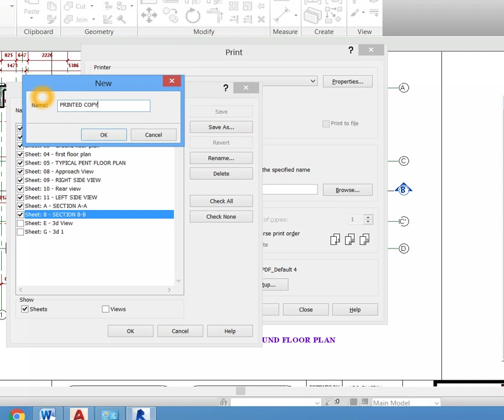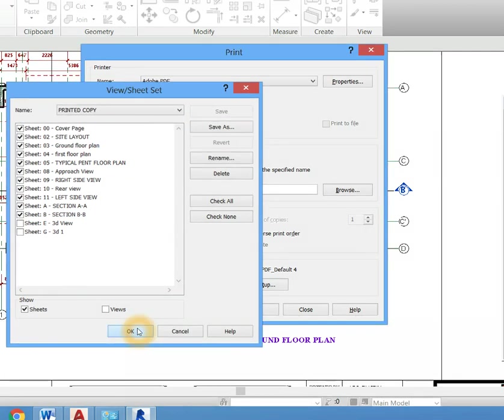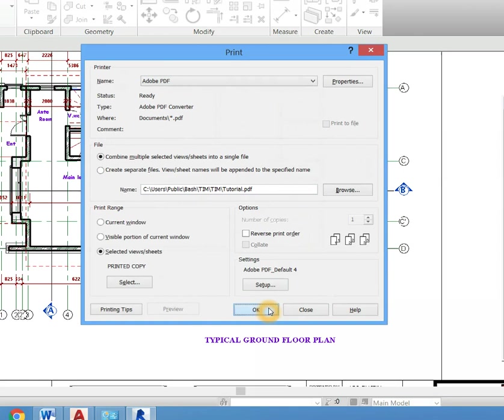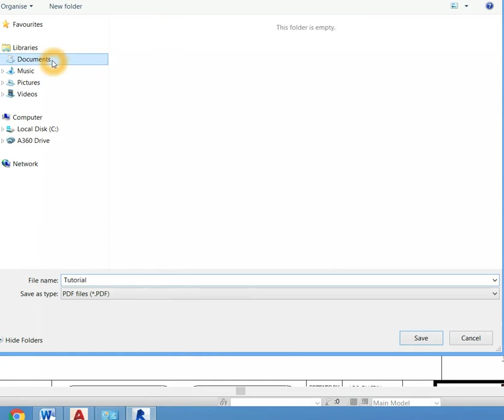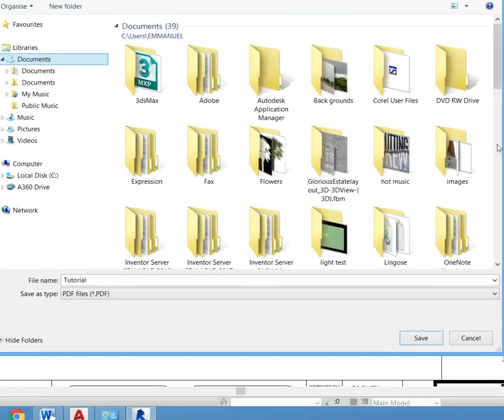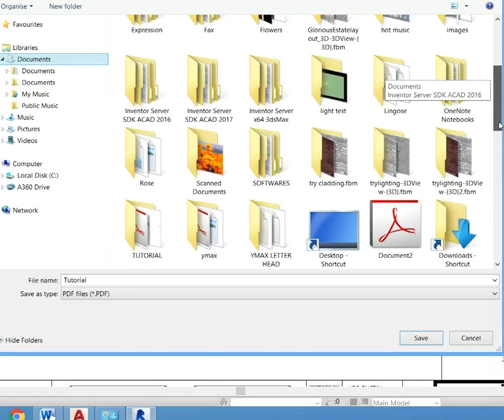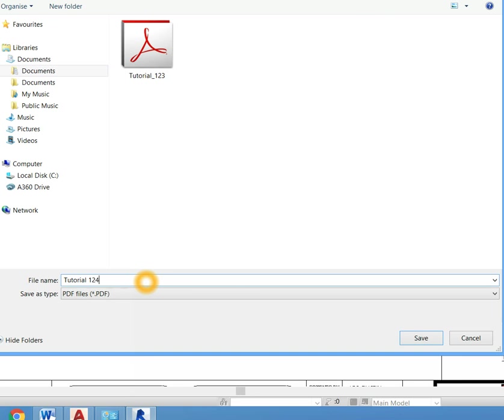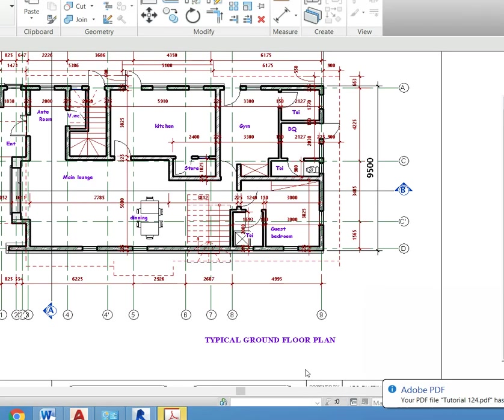I'm going to call it printed copy. Hit OK again. Now I want to select the folder I want to save it in. I go to the folder I have labeled as tutorial, and I'm going to save it as tutorial124. Click save. It's converting it to PDF now. Let's wait for a while. Okay, it's done.